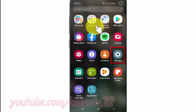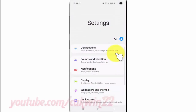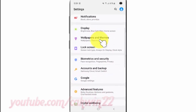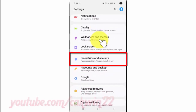Tap Settings and scroll down. Tap Biometrics and Security.